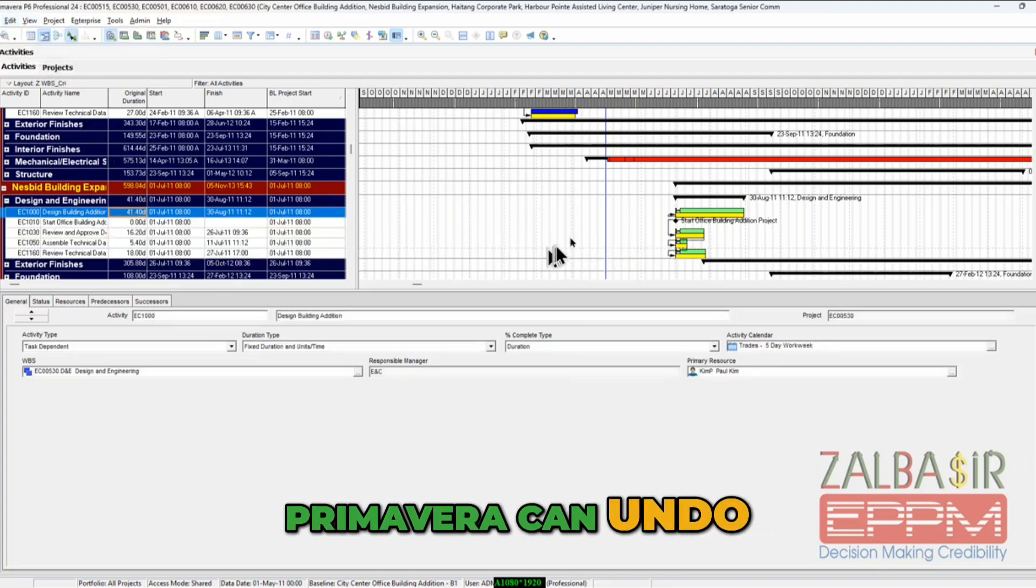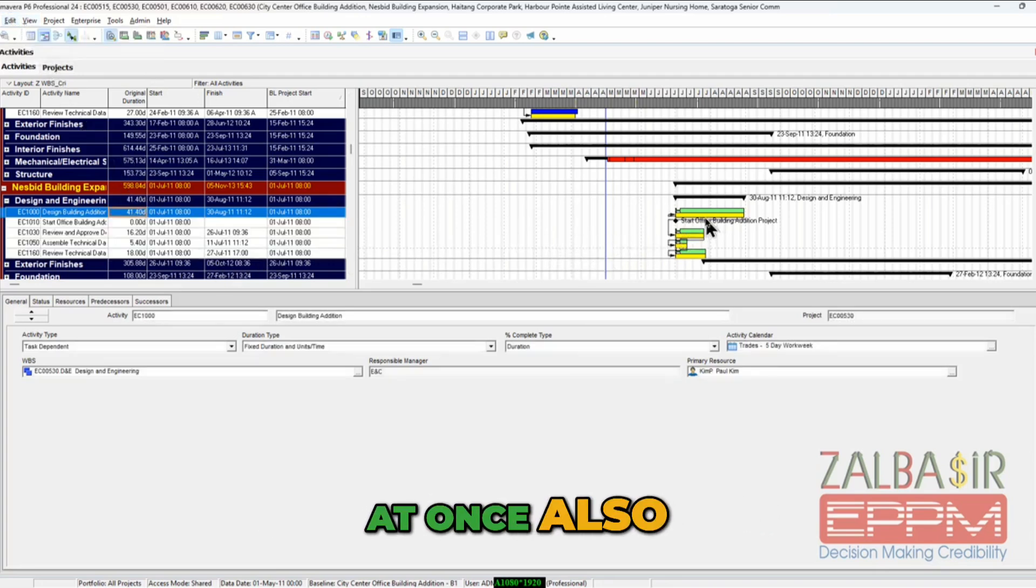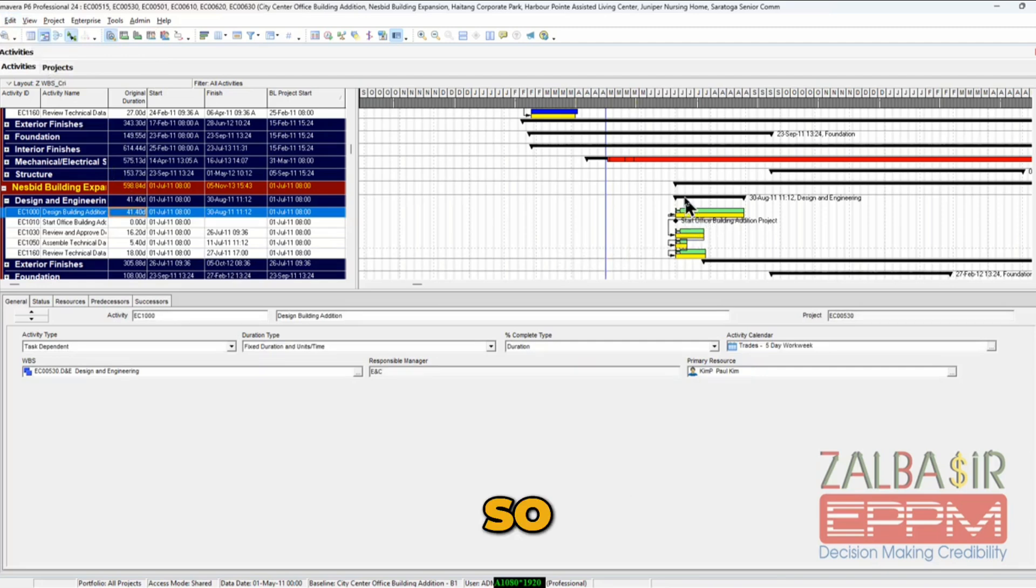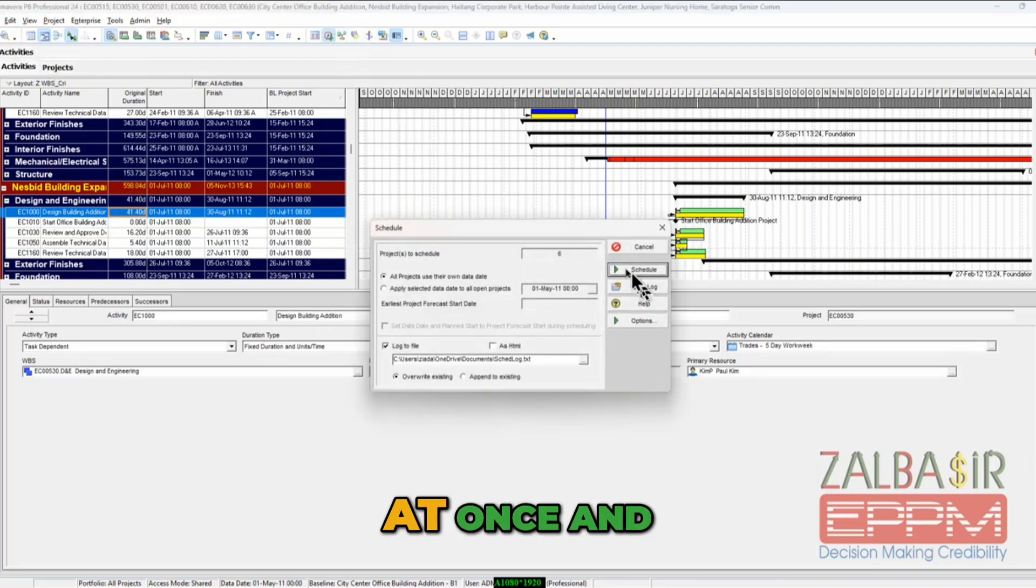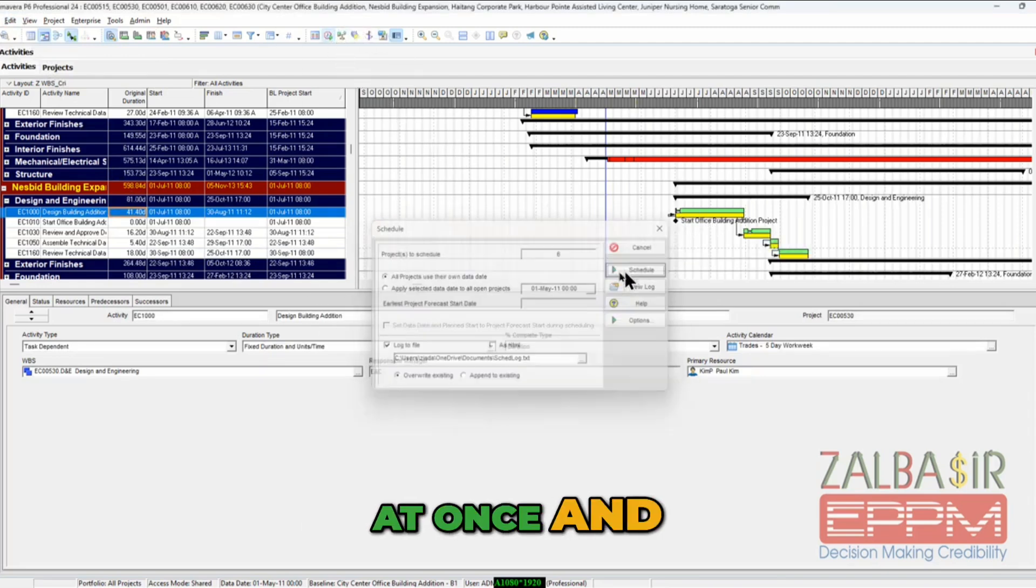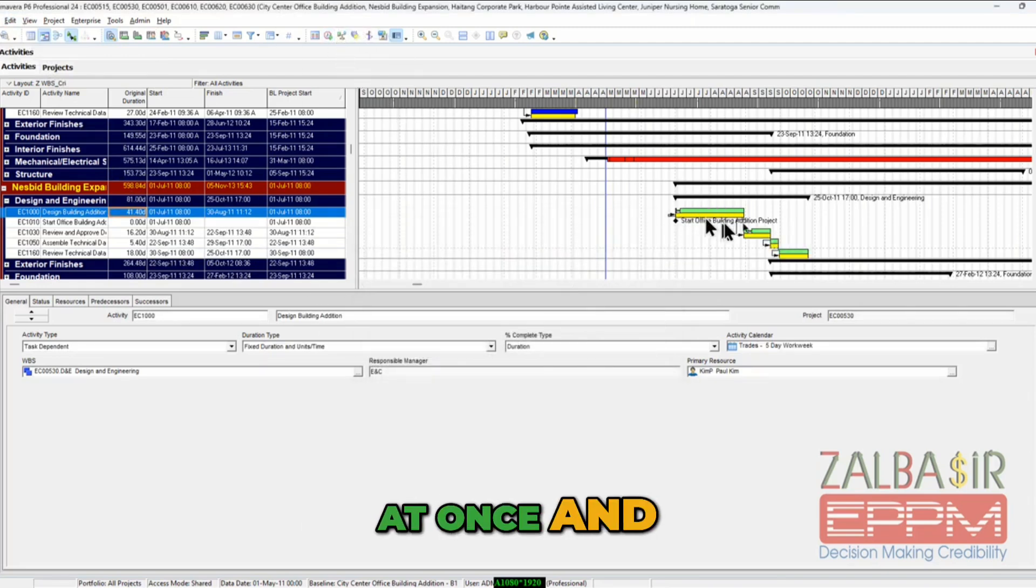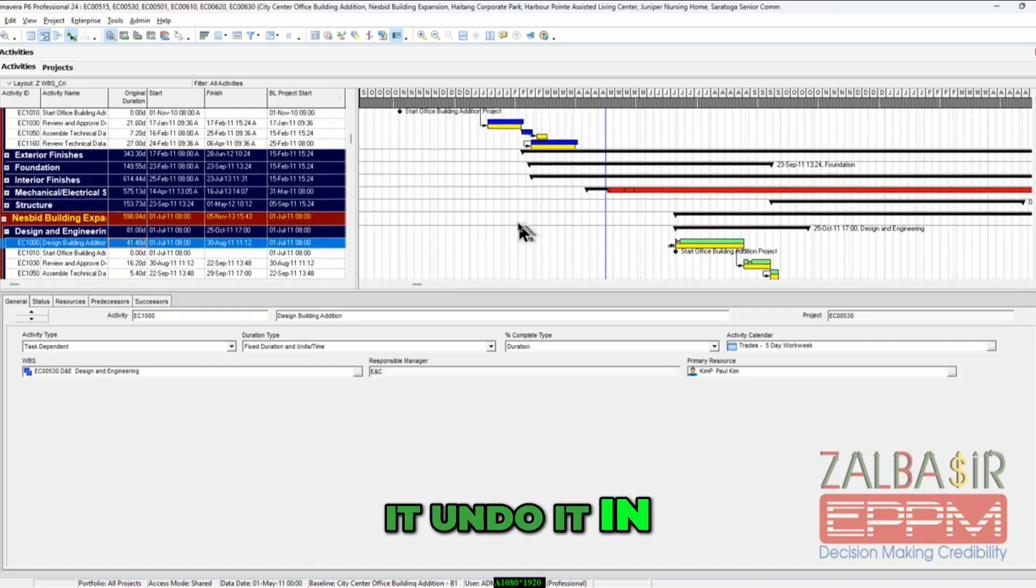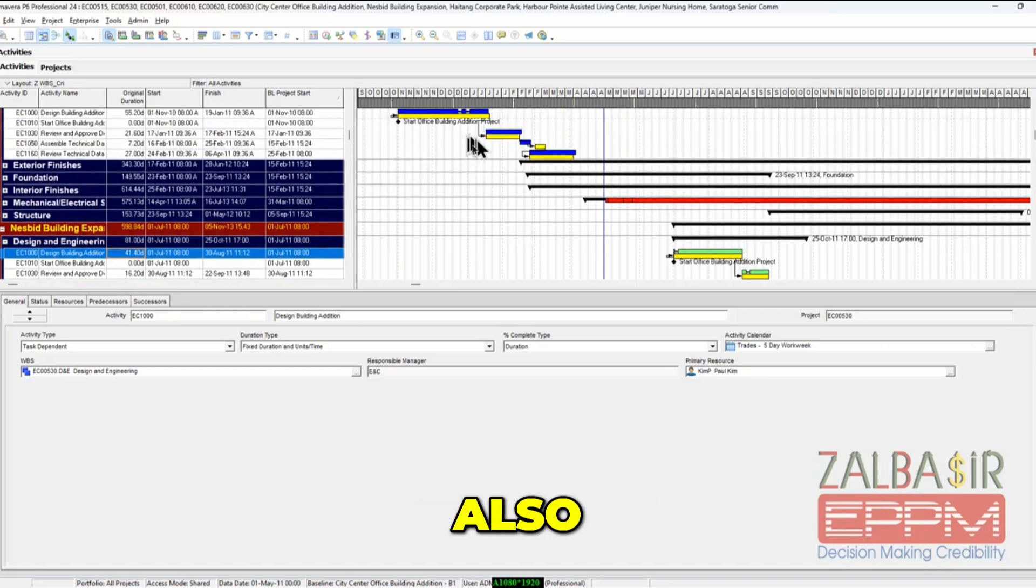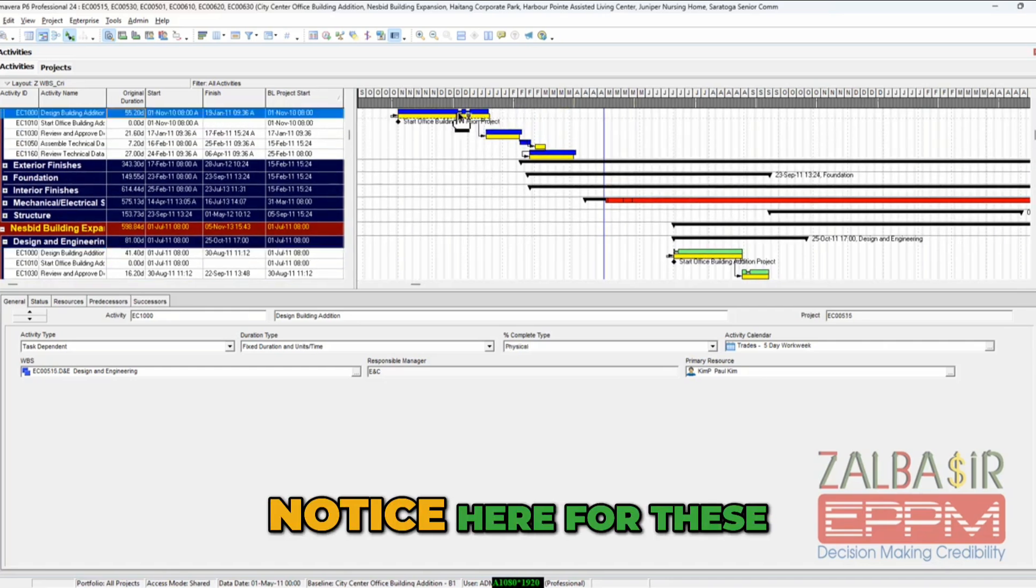It adds the unlink at once and it undoes it in one step also. Now notice here for these activities which are spent, they are the actuals, okay.